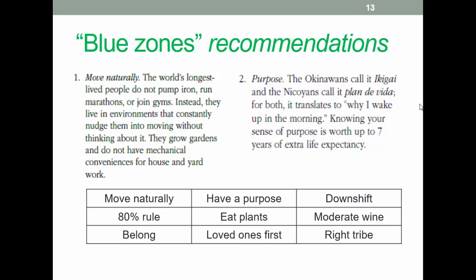These are some of the recommendations — I'm not going to list them all; you can get them from Buettner's information. Many of these recommendations are common lifestyle advice in general. Some, such as joining a faith-based community, may be more problematic for some people. But move naturally, moderate drinking of wine, eat more plants, have a purpose — they're probably good things.